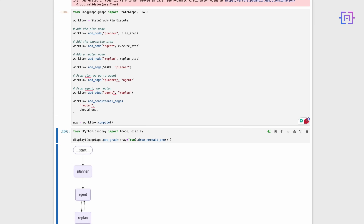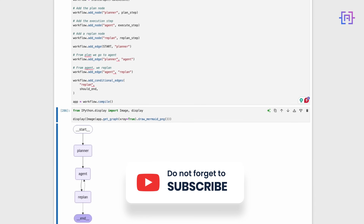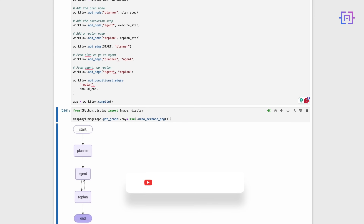From there, we go to the agent node for execution. After execution, we always go to the re-plan node. The re-plan node then decides whether to continue executing or end the process. We use add_conditional_edges with our should_end function to make this decision. Finally, we compile the graph, turning it into a runnable LangChain object. This graph structure allows our agent to cycle through planning, execution, and re-planning, creating a flexible and adaptive system.